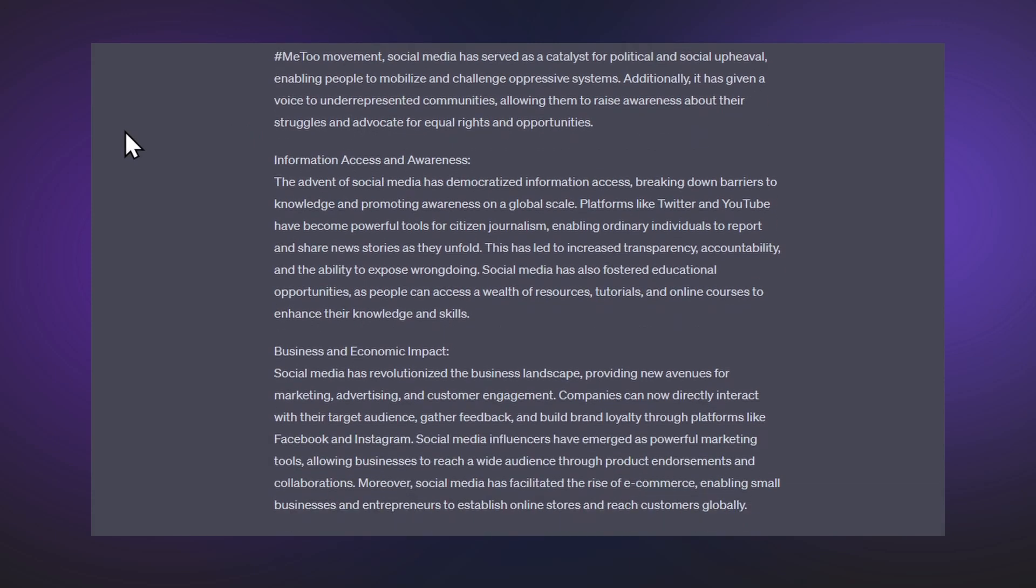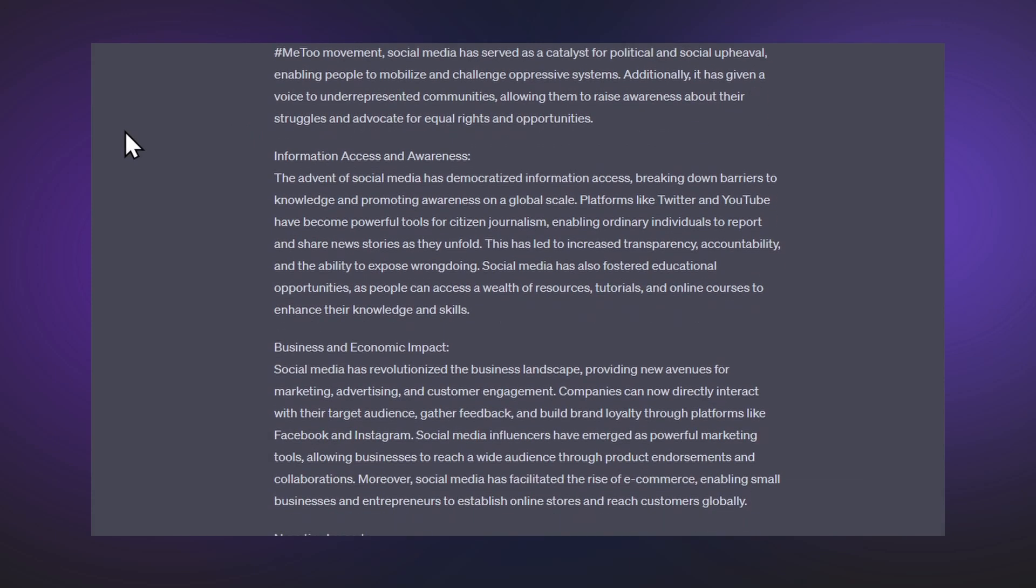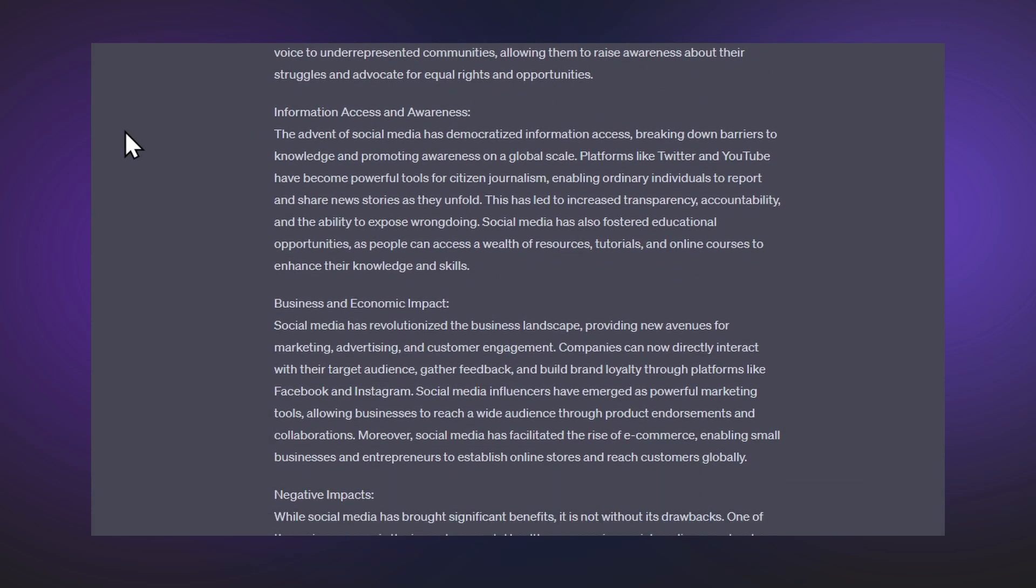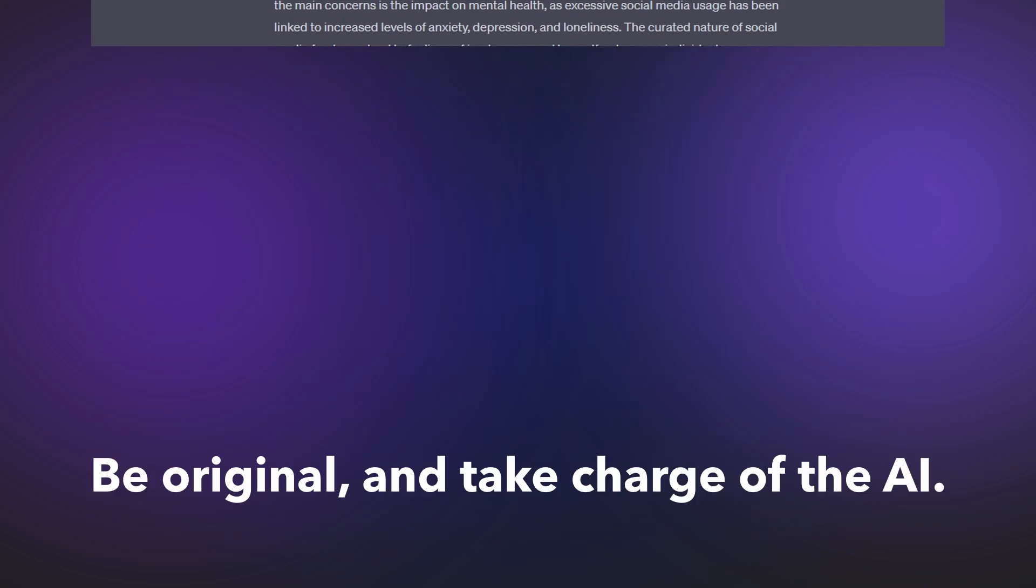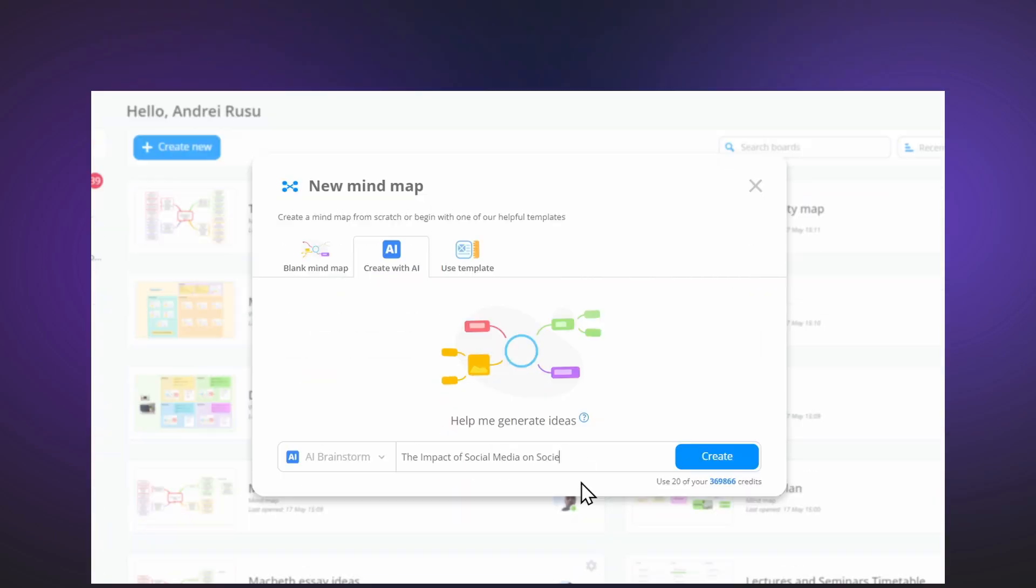While this is tempting, I can be caught with plagiarism as scanning software becomes more powerful. So it's time to be original and take charge of the AI.